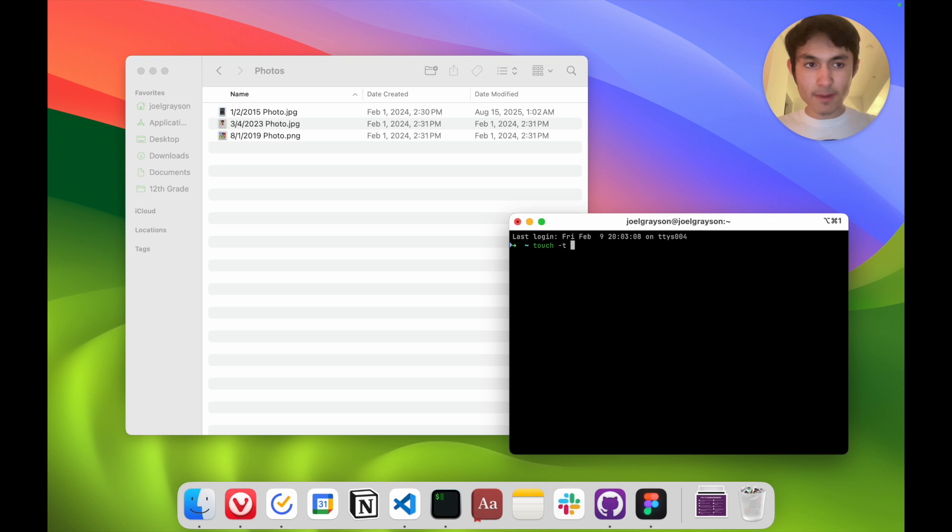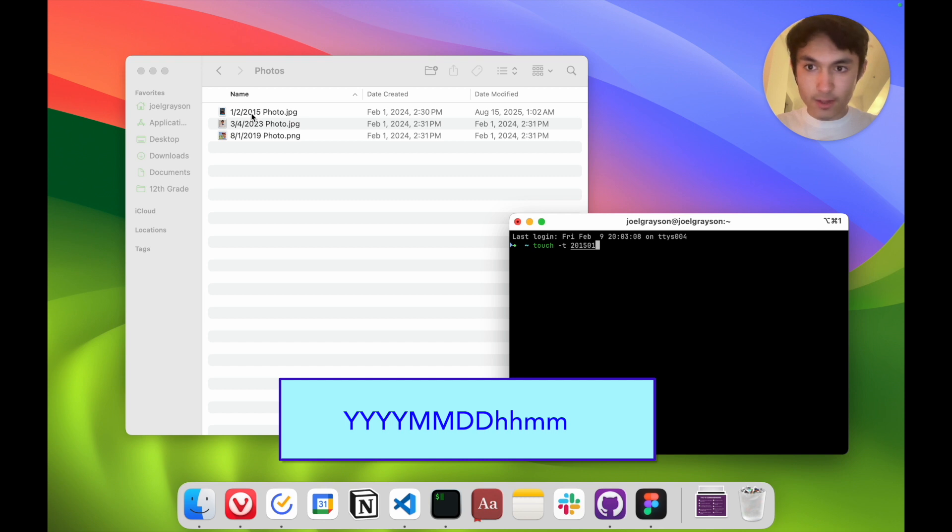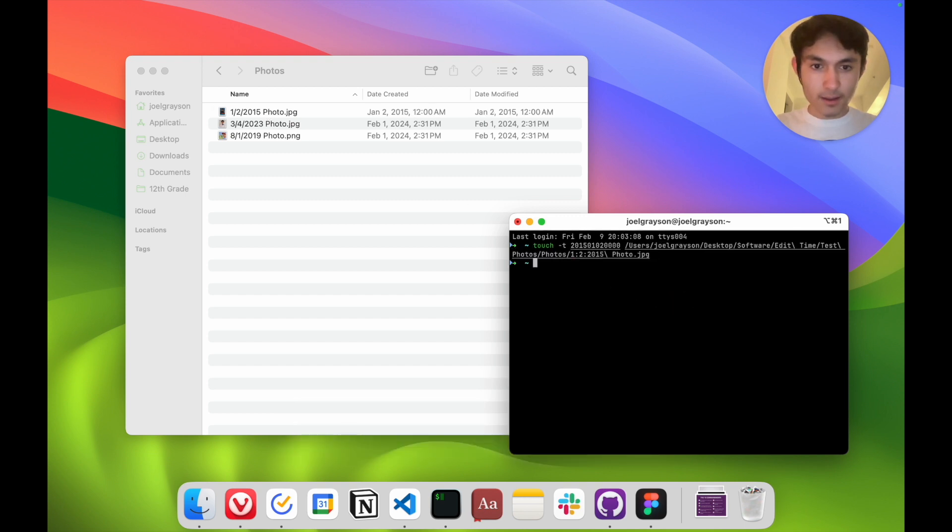You have to specify the date using this format, so if I wanted to change it to January 2nd of 2015, I would have to do it like this and specify the hour and minute. As you can see, the date created was changed.